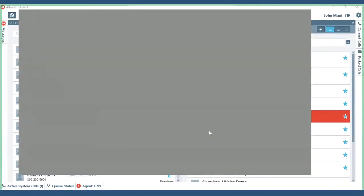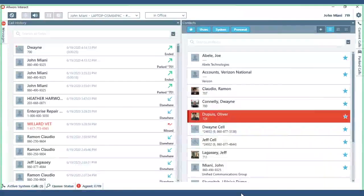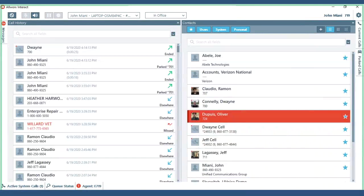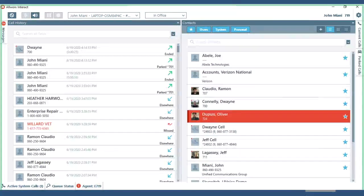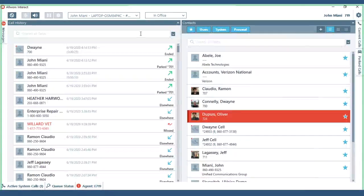Okay once Allworx Interact loads, it will be in the system tray. So it should be either down in the corner or it'll be where you have to look at your hidden icons. You'll see the little A and then you will just open it from there. That's where you get this screen.